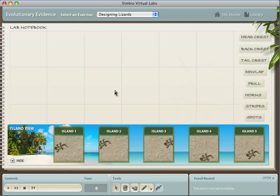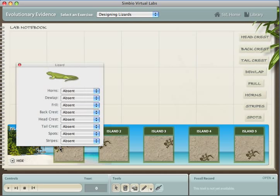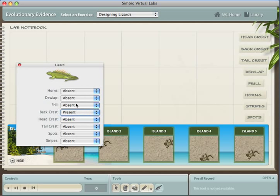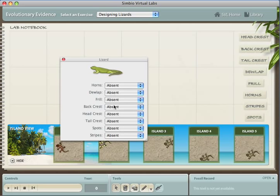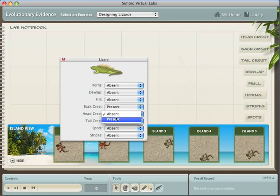Each island has a single lizard to begin with, and the student is a designer of lizards. By clicking on a lizard, they can select several traits to give to that lizard. They do this for the lizard on each island, selecting independent traits for each.